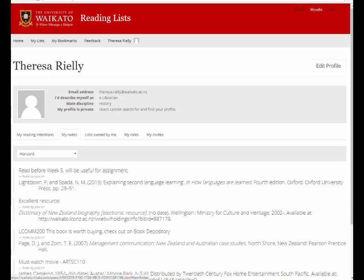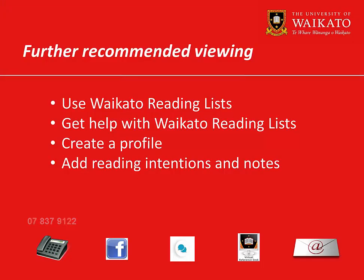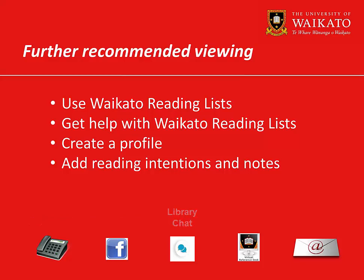You can also add your papers to your 'My Lists' section, making them easy to find. We recommend you watch these videos. For further assistance, please contact the Library.